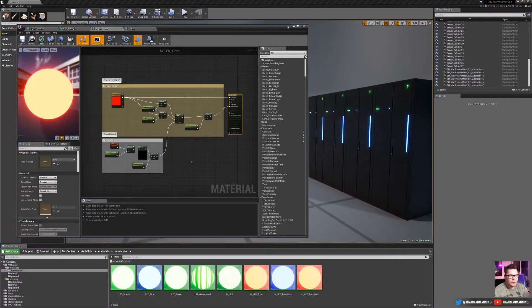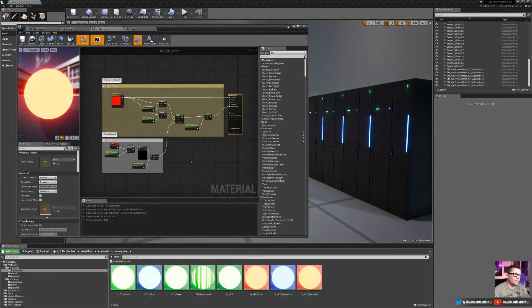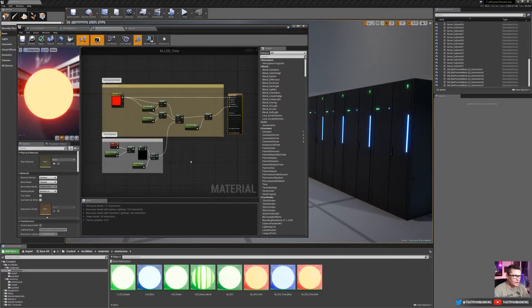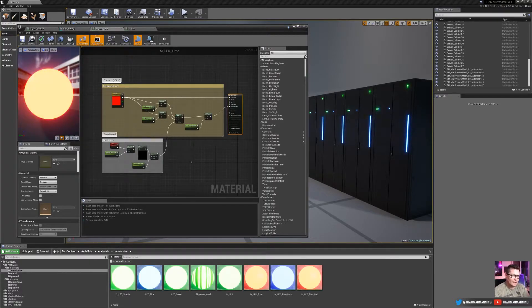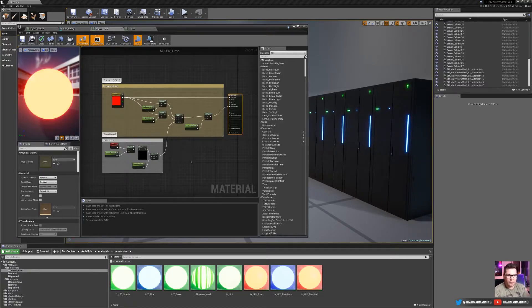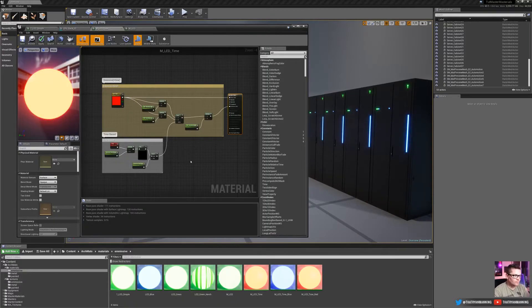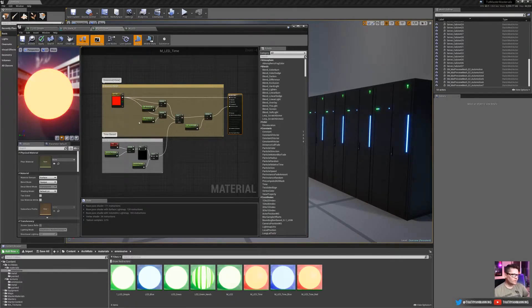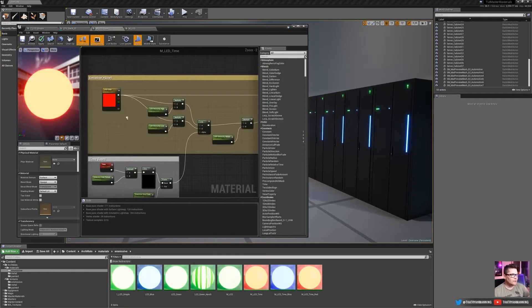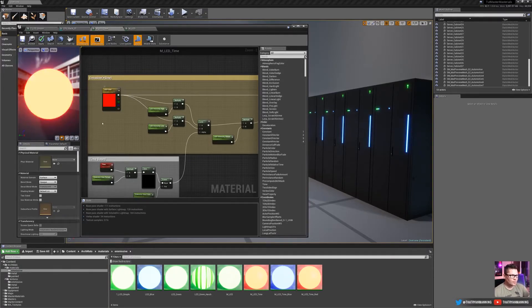Now for our second material, we're going to take what we set up in the basic material just a step further in that we're now going to add a time base element to it to fade in and out of a low value and a high value. So it gives kind of the appearance of this strobing LED light. So to do that, you can see that we've got essentially the same basic setup, that we have a color parameter, control our base, and then we've also got an intensity that gets multiplied.